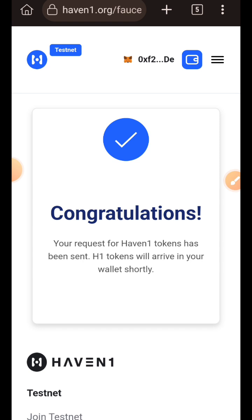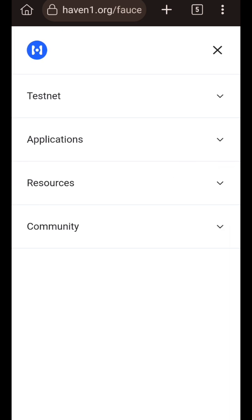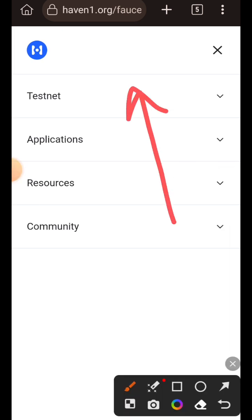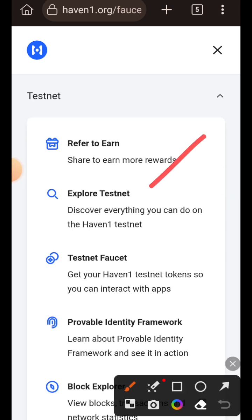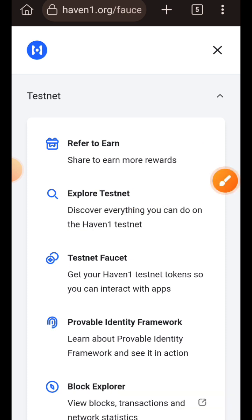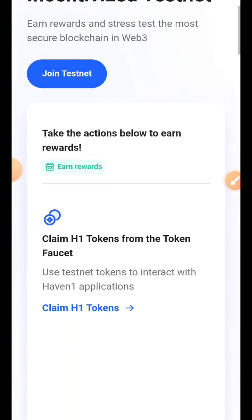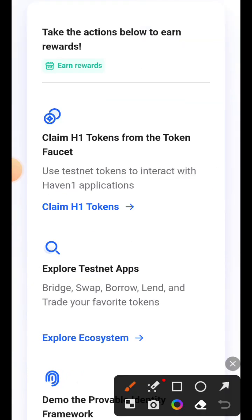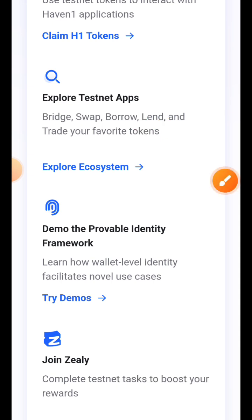After claiming my test tokens, I tap on the sidebar menu on the right and tap on testnet, then tap on explore testnet. Here we can see the tasks currently available under Heaven One testnet. I'm going to tap on explore ecosystem.